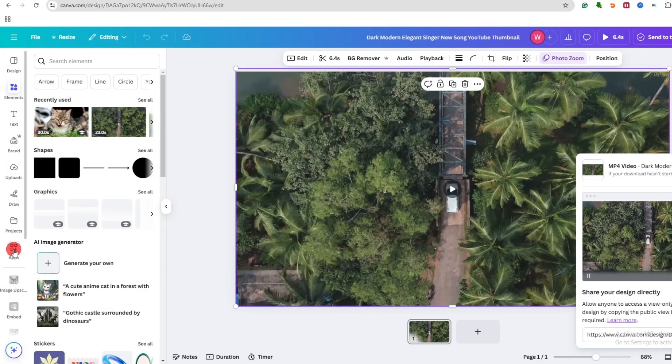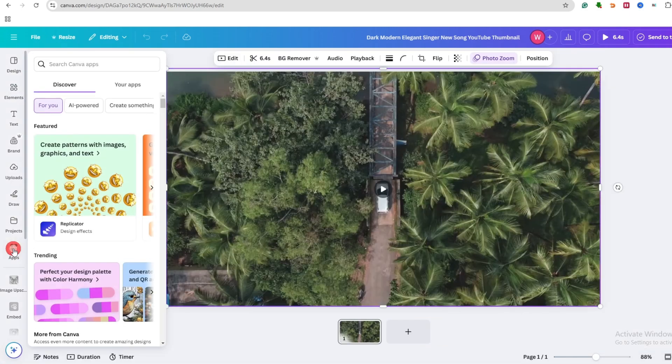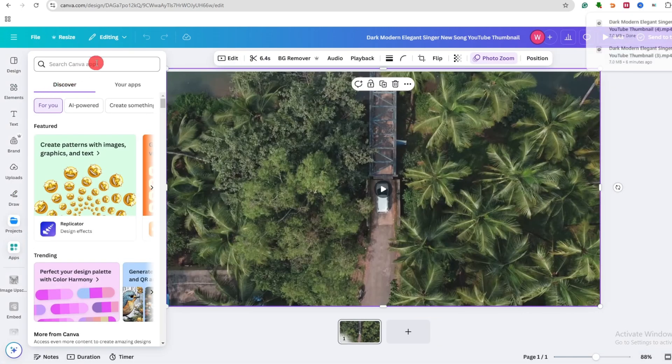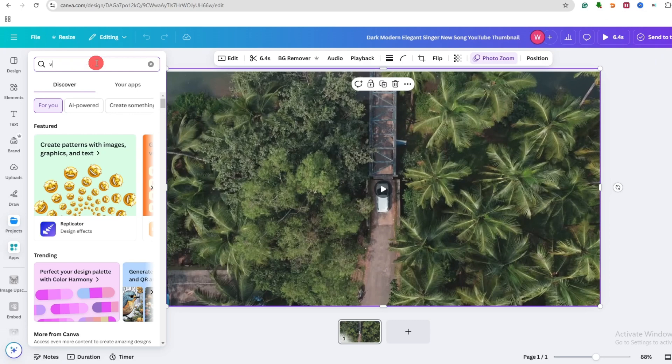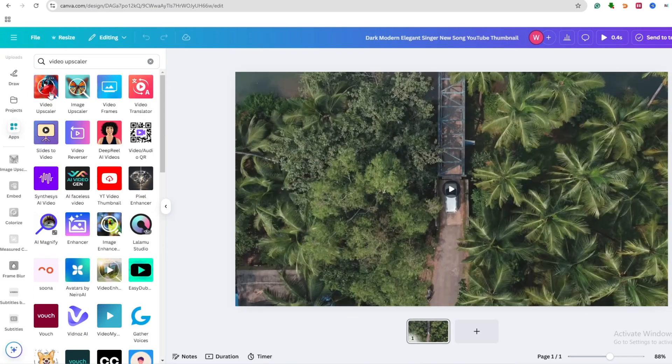Okay, now go over here on the left side, go on the search bar and type here video upscaler. Now click on this video upscaler.